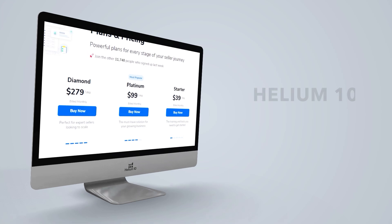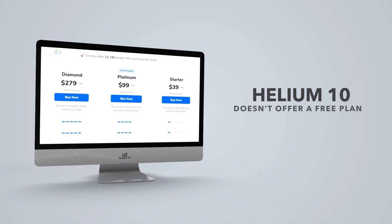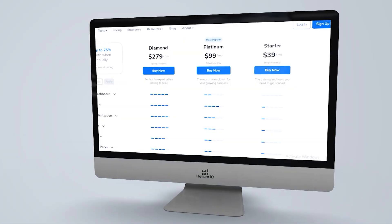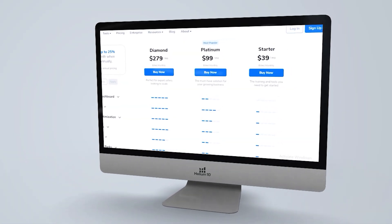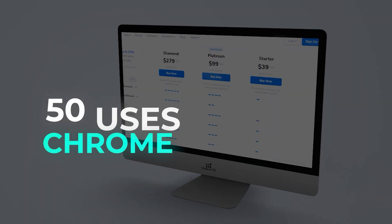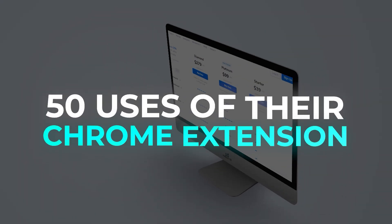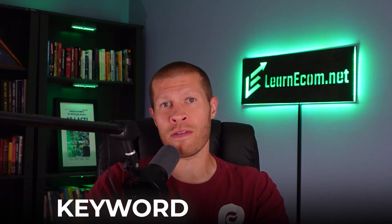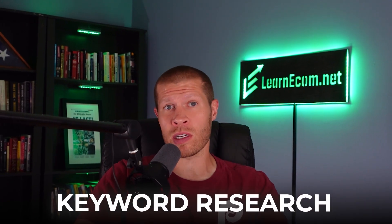It is important to mention that Helium 10 does offer a free plan as well. It gives you about 20 uses of their product research tool, 50 uses of their Chrome extension, and I believe one or two uses a day for their keyword research and the reverse ASIN lookup tool. While it is helpful, it is pretty limited — it's kind of just to test a little bit in the beginning and get a taste of the software.